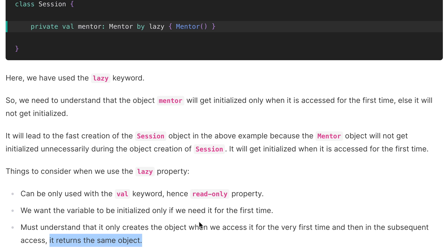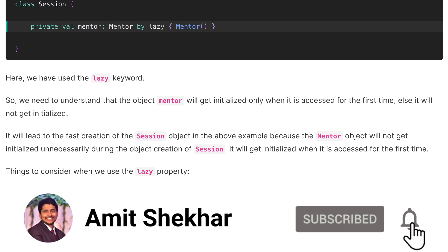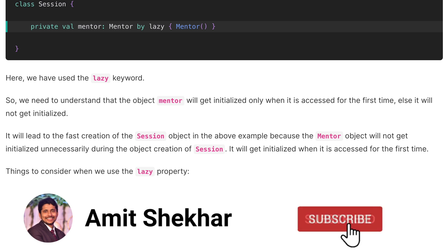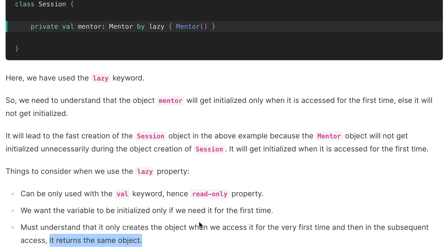So that is all about the lazy property in Kotlin. I hope you now have clarity about lateinit and lazy properties in Kotlin and know the answer to lateinit versus lazy. Please like, share, comment and subscribe to my channel. If you want me to create more videos on a specific question, let me know in the comments — I'll be happy to do it. Have a great learning ahead and I'll see you in the next video.